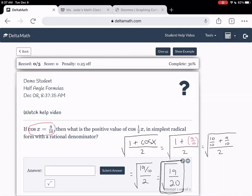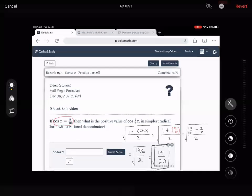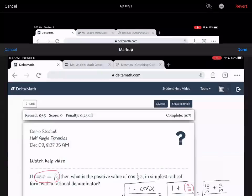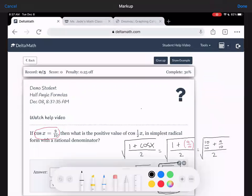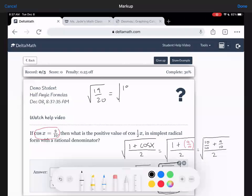Nineteen is not simplifiable, but twenty — let's take a look. We want to simplify square root of nineteen over twenty. Twenty is four times five, and four can be square rooted since it's a perfect square.